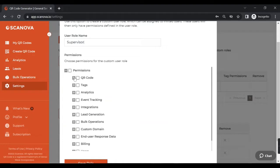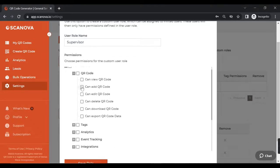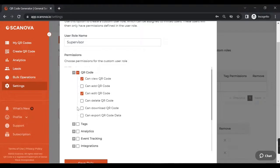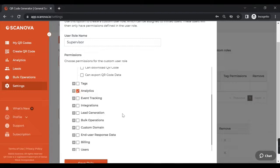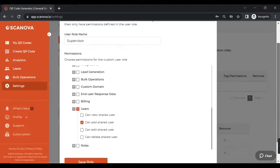You will now see broad categories which can be expanded to see more detailed permission levels. I am expanding QR Code first and assigning the permissions of View and Edit. I am not allowing any permissions based on tags. Now I am allowing all the permission levels under Analytics. Next, I am assigning the permission of adding a shared user. The rest of the permissions are not checked.